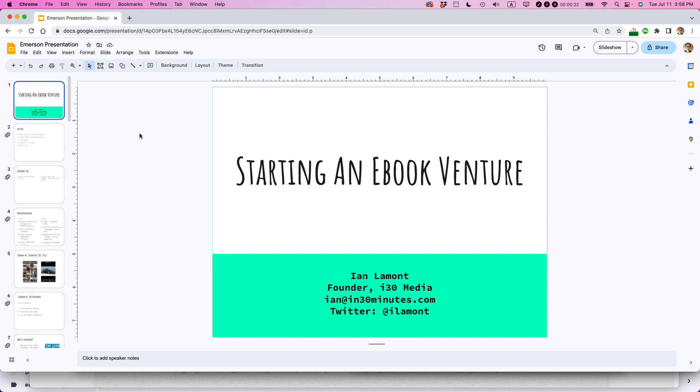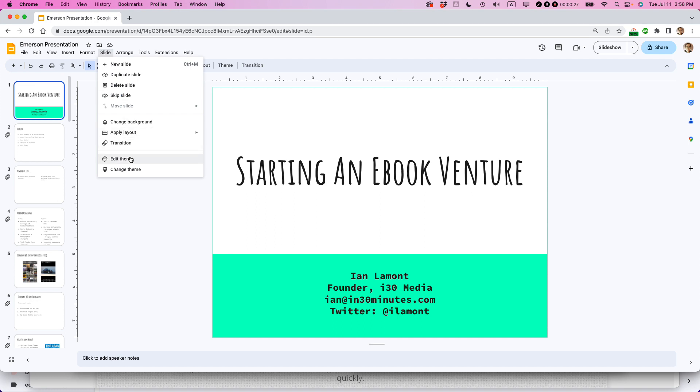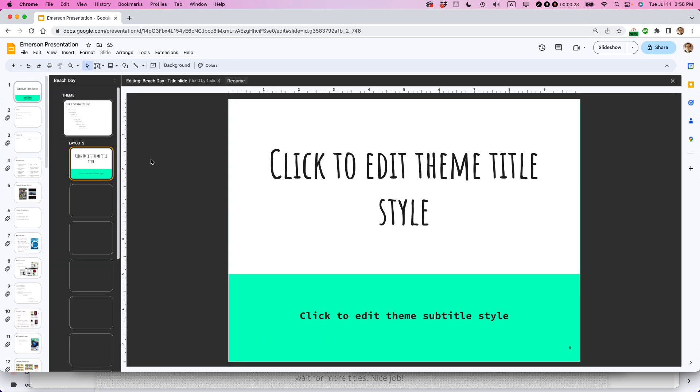What you need to do is you need to edit the theme. So what I'm going to do is I'm going to go to slide, I'm going to go to edit theme.